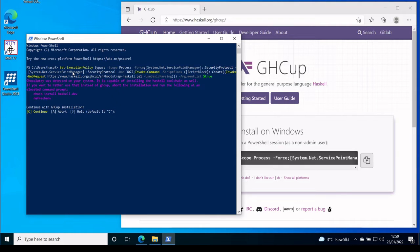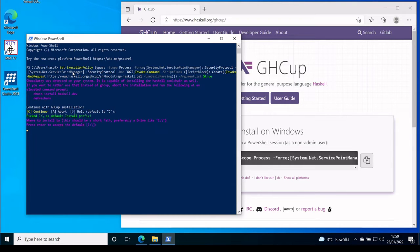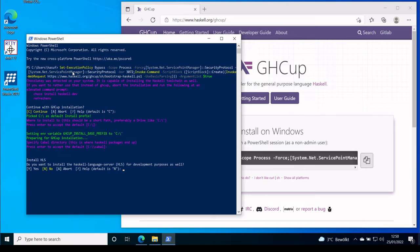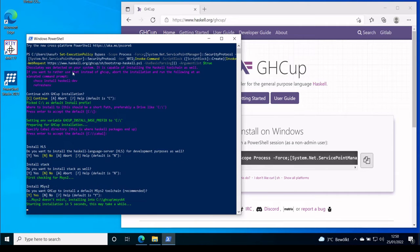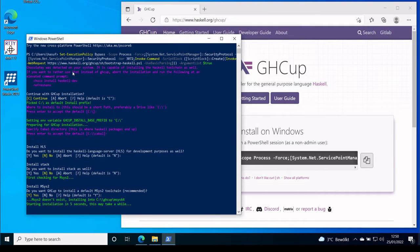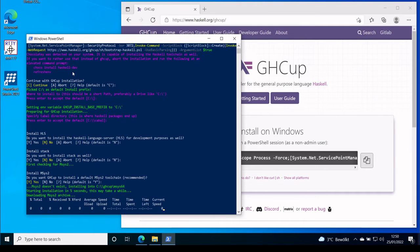GHCup will ask a couple of questions. If you don't know the answer, just press Enter. That's what you're going to do. And now it may take a few minutes for the installation to finish.